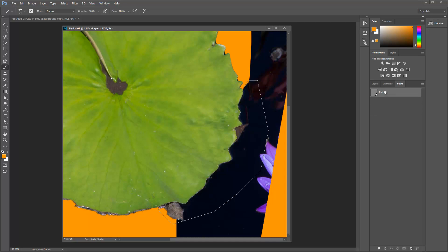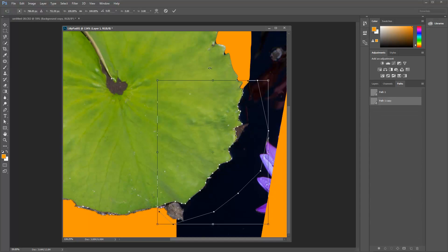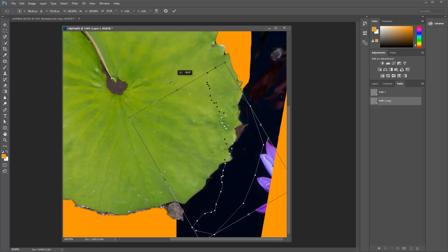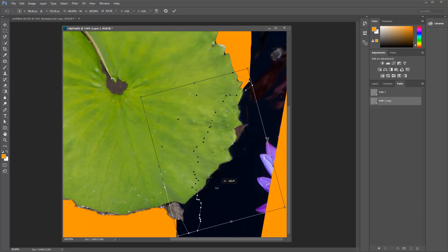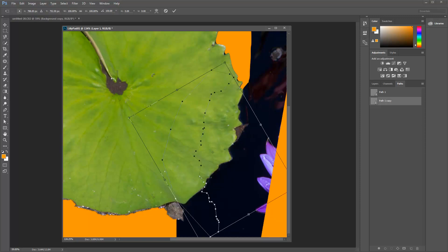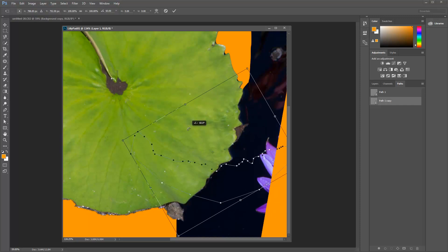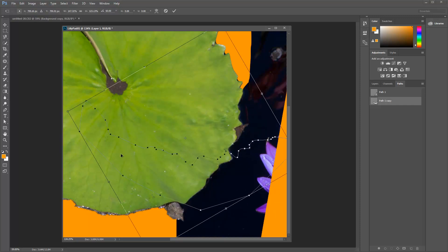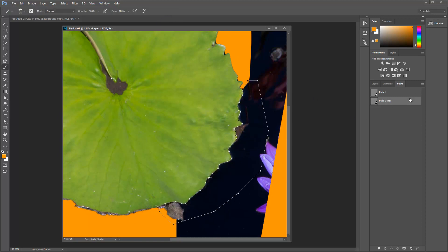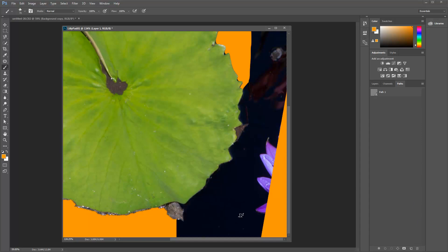You can duplicate the path. Then you can free transform it — Control-T brings up free transform and you can just rotate it, holding Shift to snap. You can scale it this way. Really cool, really flexible. Just a great tool for being really precise, and I do use them often. Those are the different ways you can mask this.